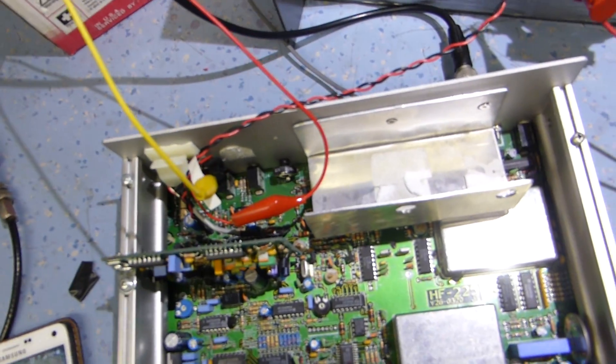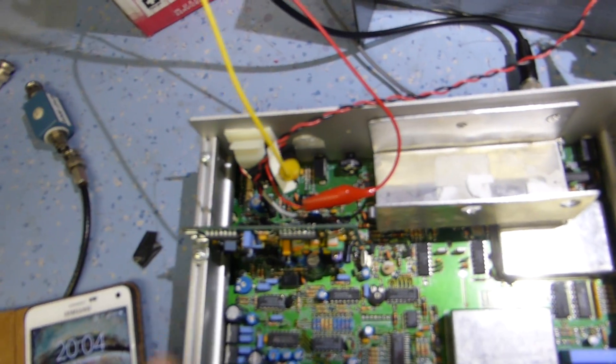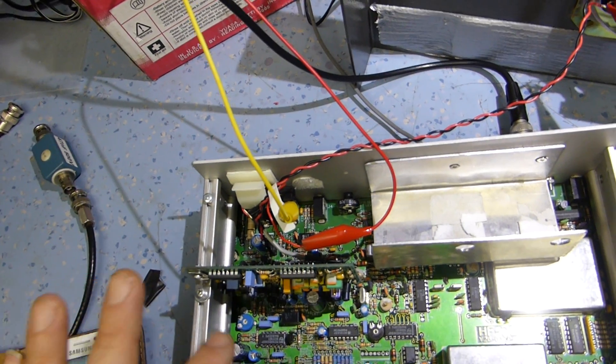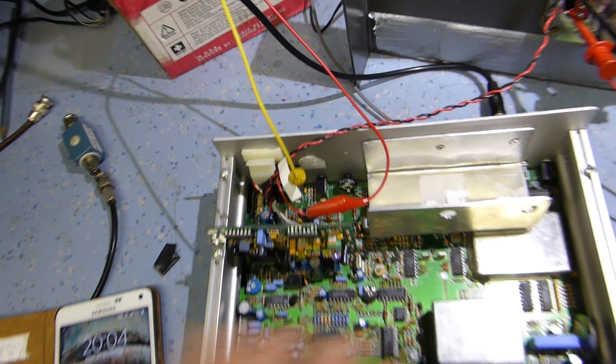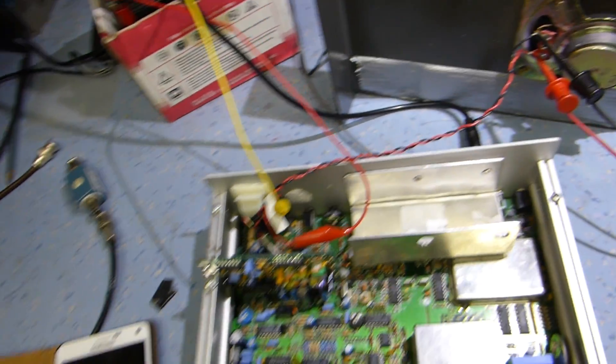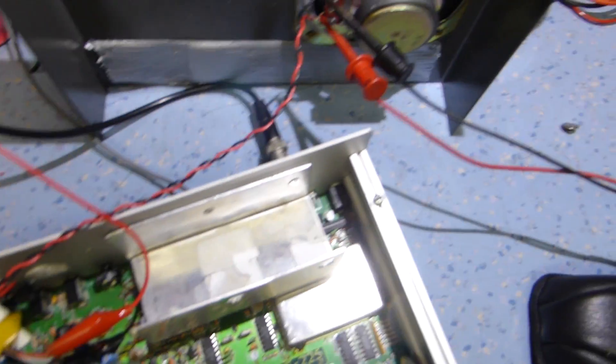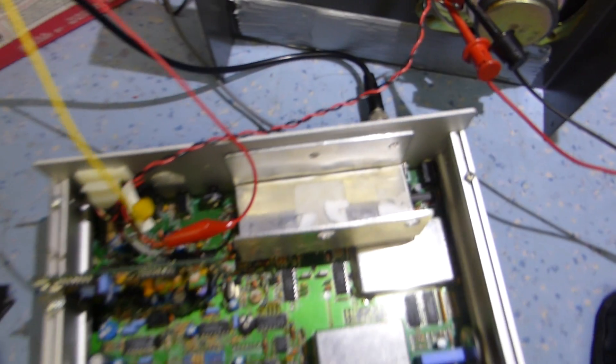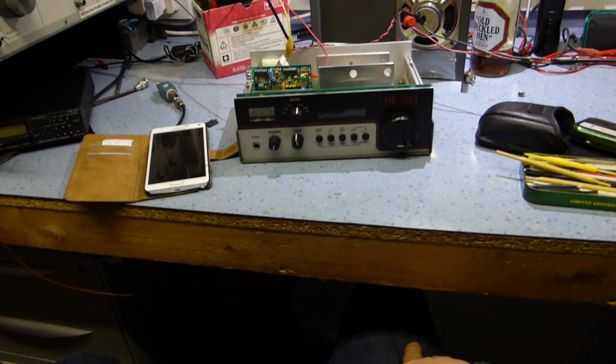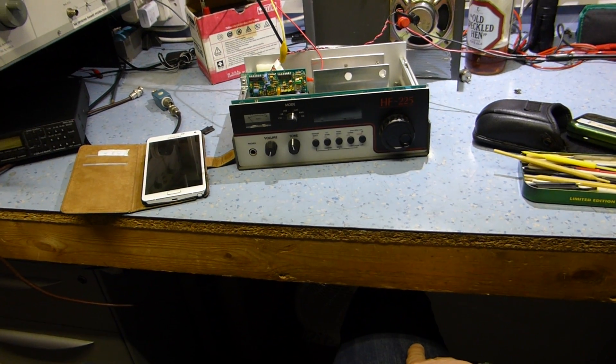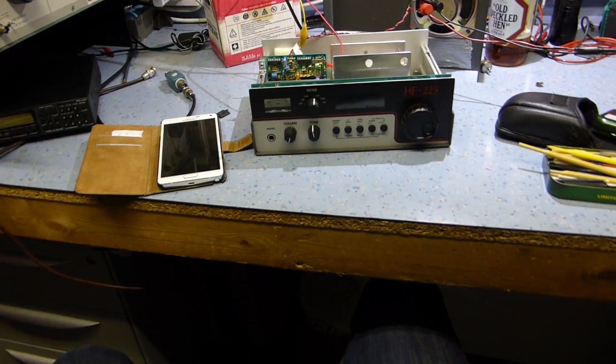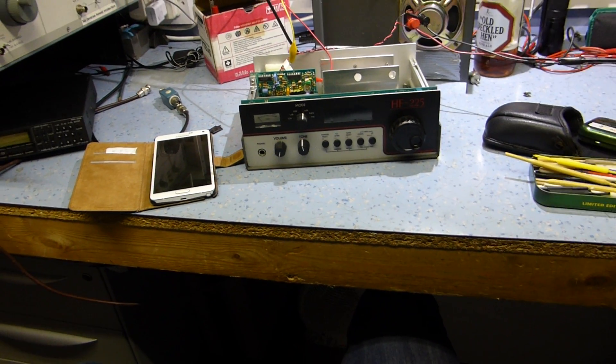There aren't many adjustments on this. There are adjustments for the squelch level, and the meter, and there's an adjustment for the FM board, which you hardly ever use anyway. So yeah, that's the Lowe HF225. Nice old British made radio.